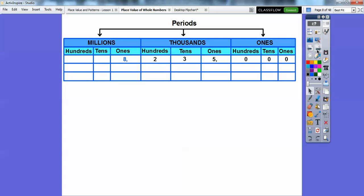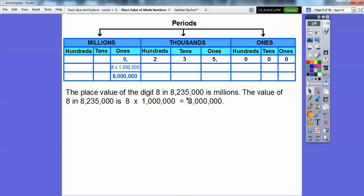So here it is: 8,235,000. Sorry about the small font — I had to fit it in there, you'll see why in just a second. So the 8 in this number is in the millions spot, specifically the 1 million spot. And the value of 8 in this is 8 times 1 million, so the value of this digit is 8 million.